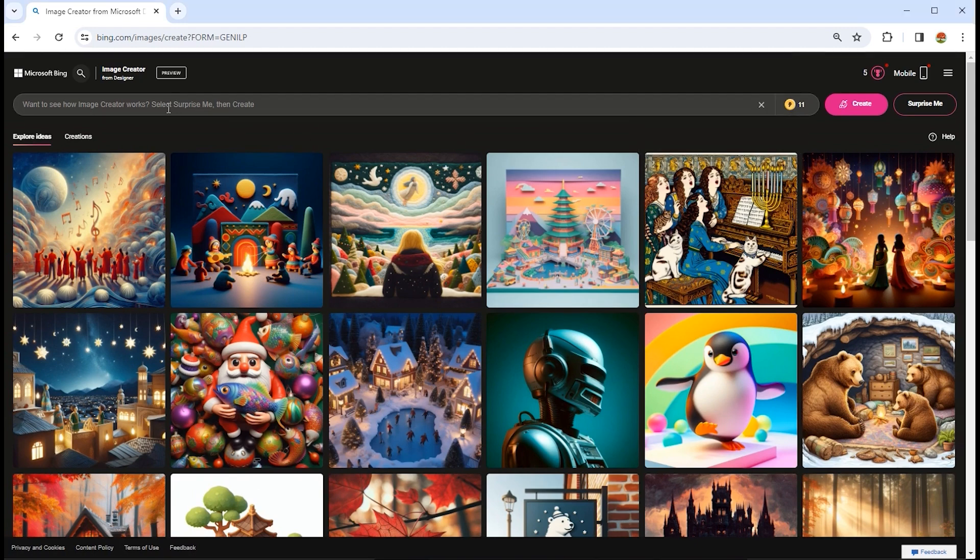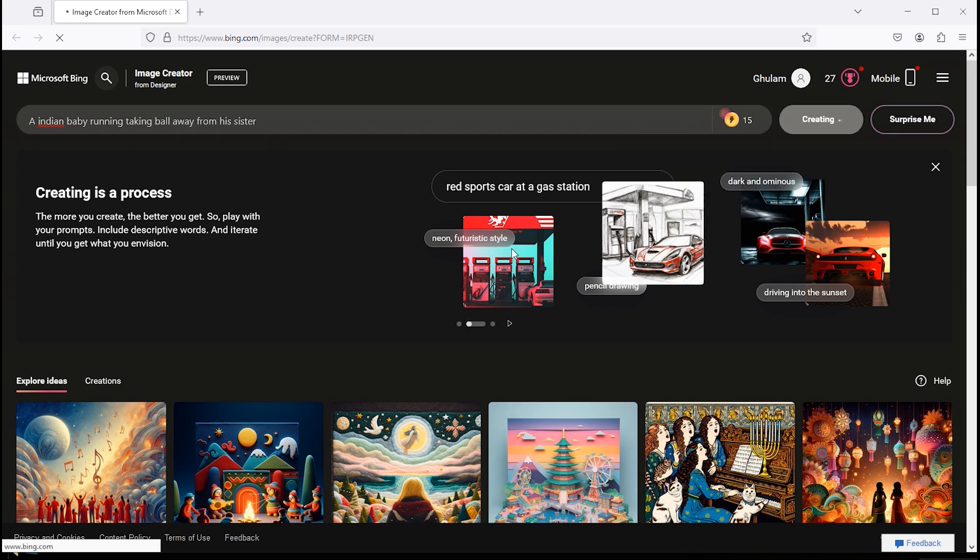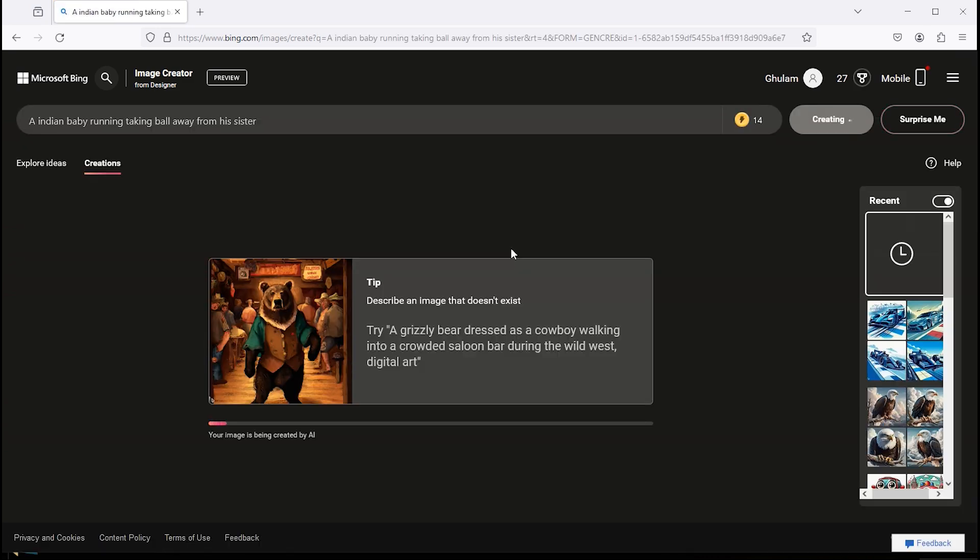To generate AI images, type your text here. I want to type, a Indian baby running taking ball away from his sister. Click on create button. It takes little time.